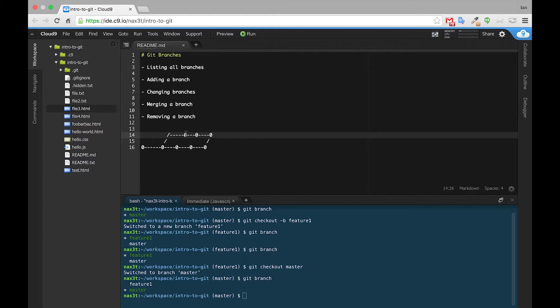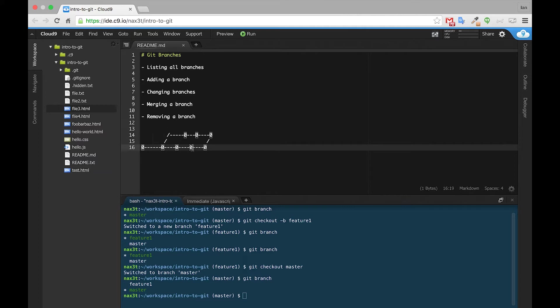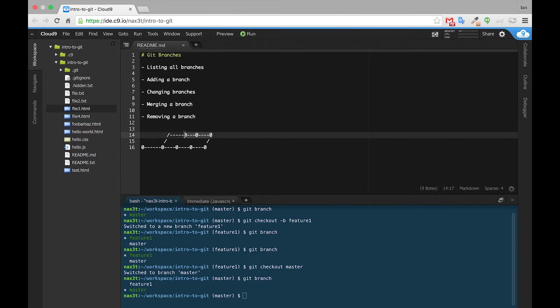So we can see that Feature1 has commits of its own, and then we went back to master at some point and continued to make commits there. So these commits are all different from one another, and at some point, we're going to want to merge either master into feature or vice versa to get these commits all on to one timeline.